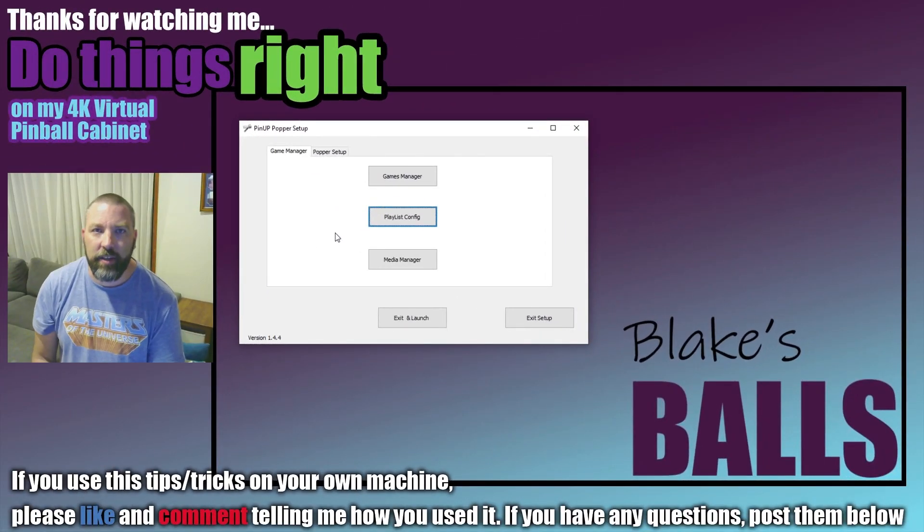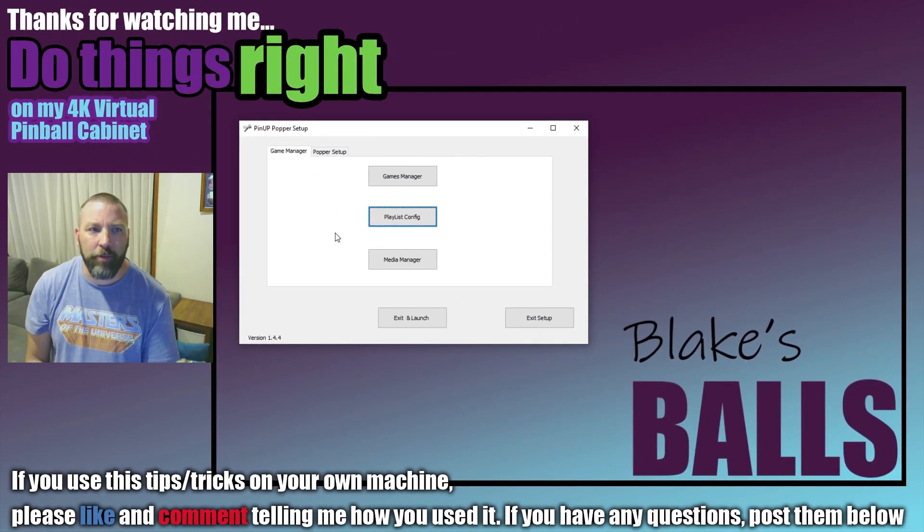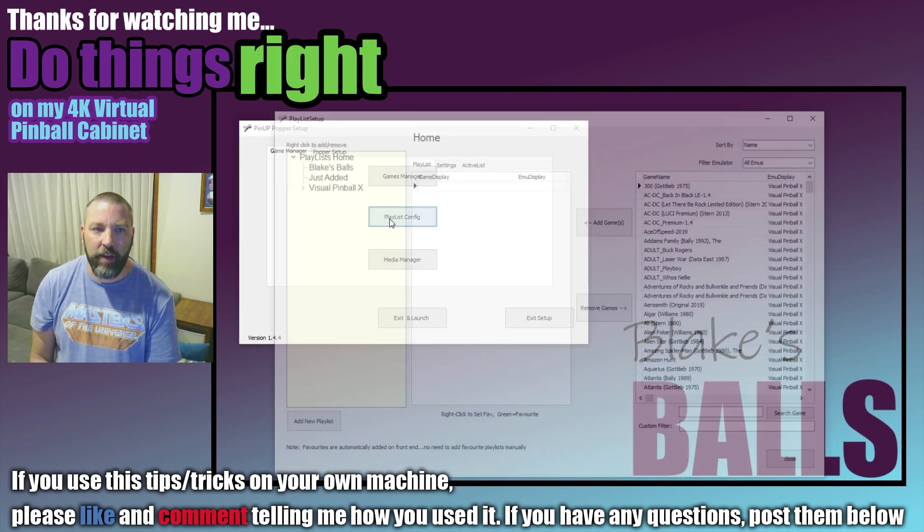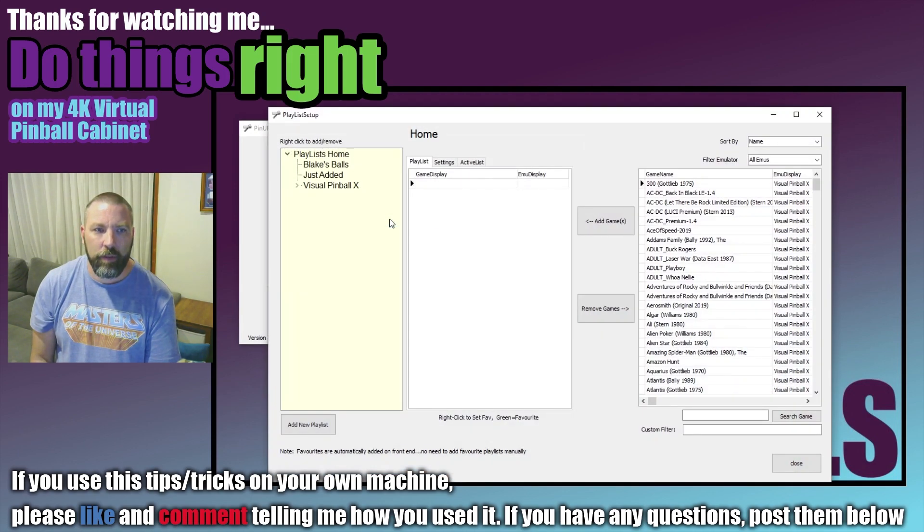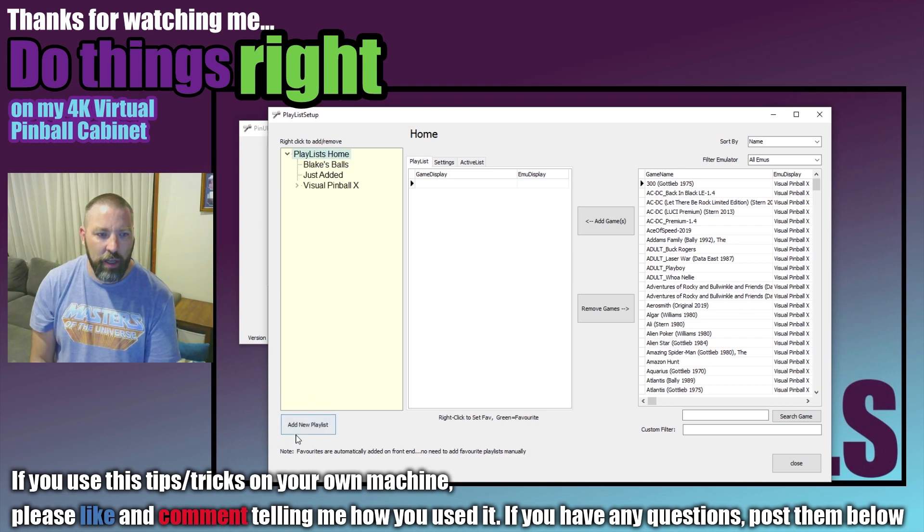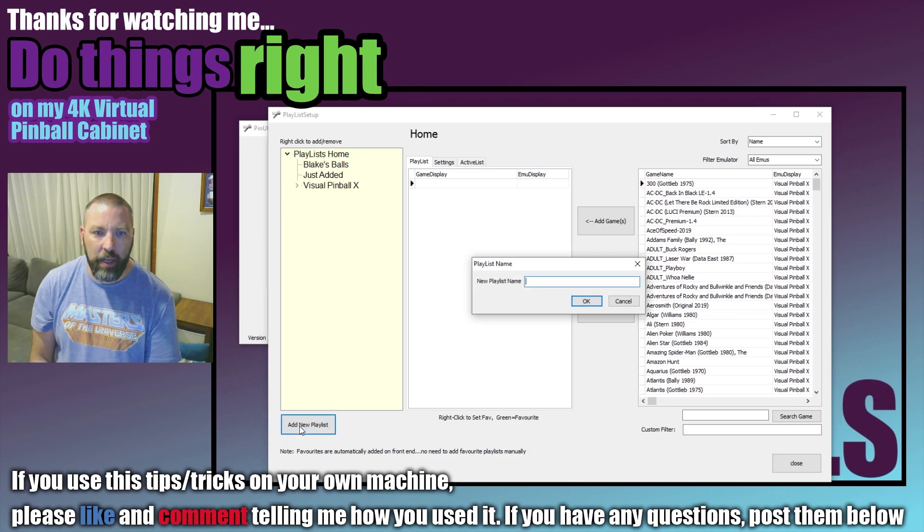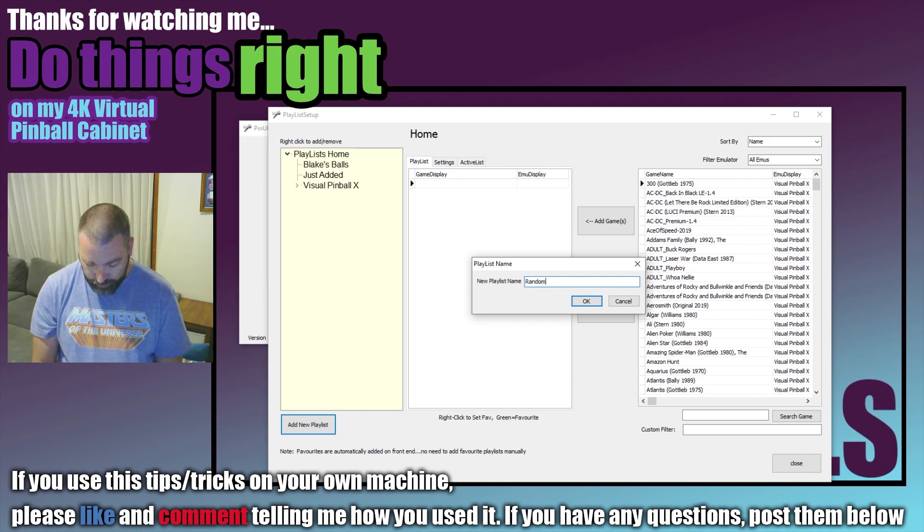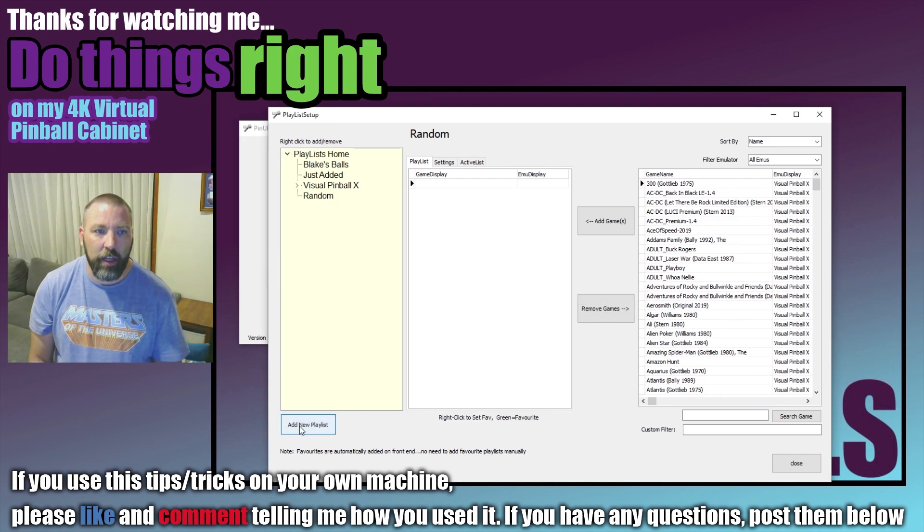Alright, to get started we're going to open up the Pinup Popper setup and we're going to click on Playlist Configuration. If we click up on the top under the home and click Add New Playlist then we need to give it a name. We're going to call this one Random, click OK.